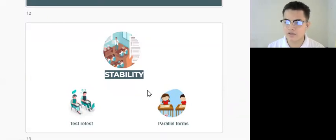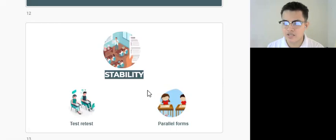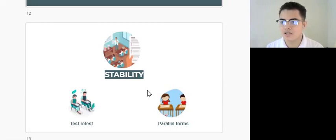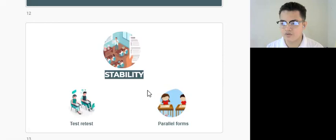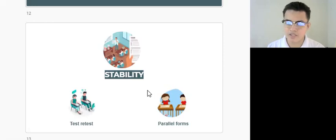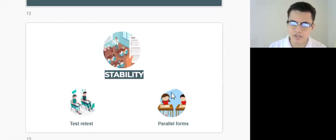In this lesson, we will learn about reliability measure, which suggests that a test has to produce consistent and stable results over time under the same conditions.